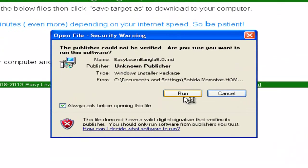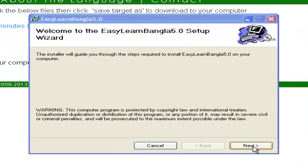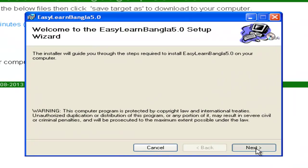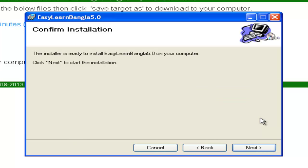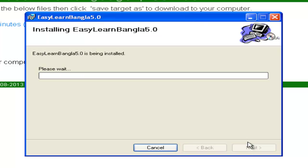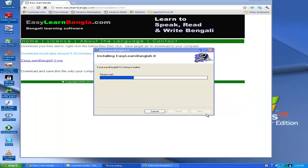After completion of the download, click on the Run button. And it will start installing it on your computer — follow the on-screen instructions. Installation will take around 2 to 3 minutes.